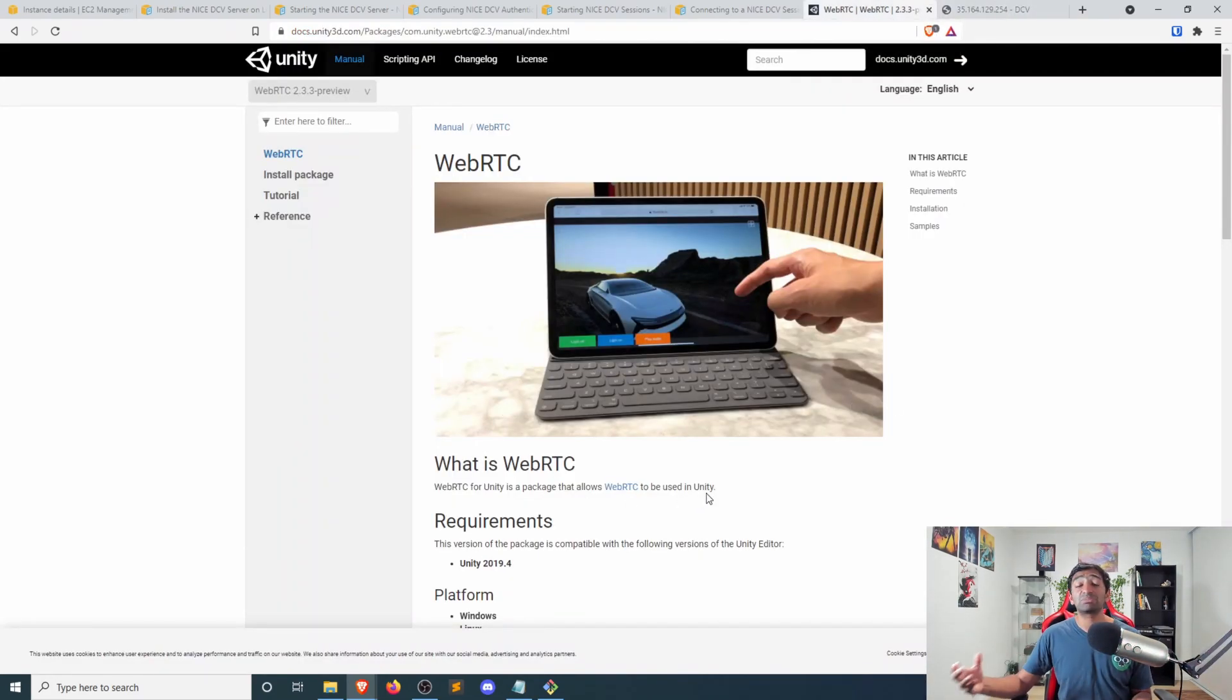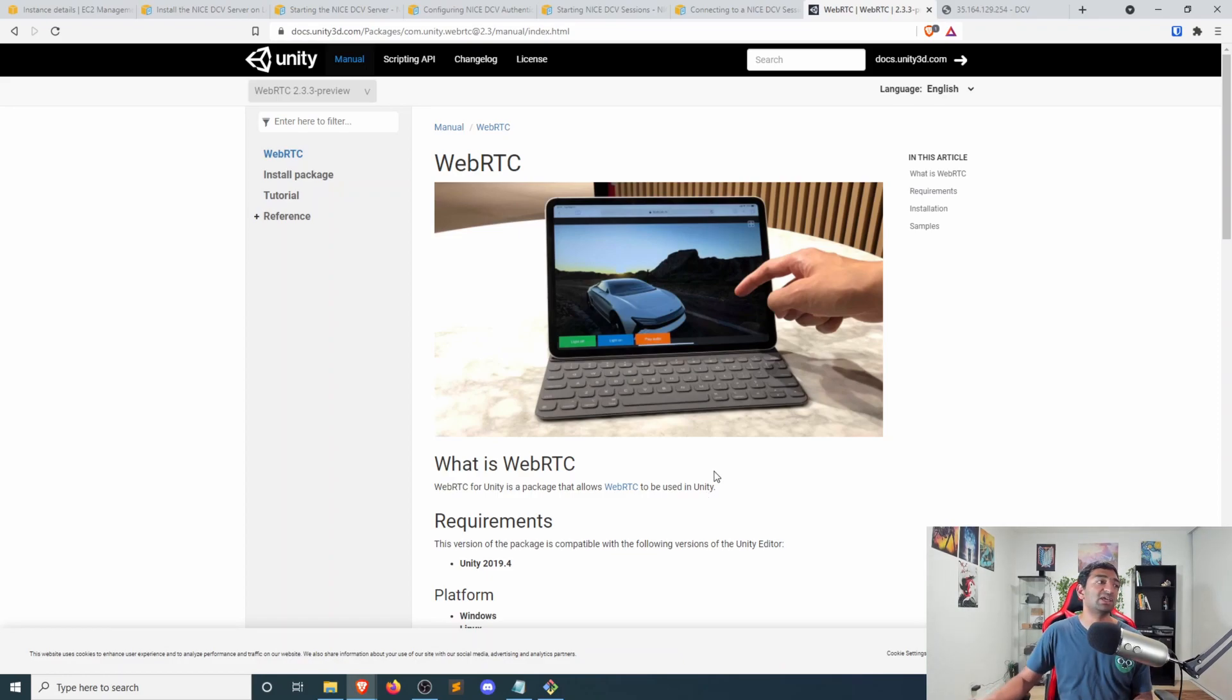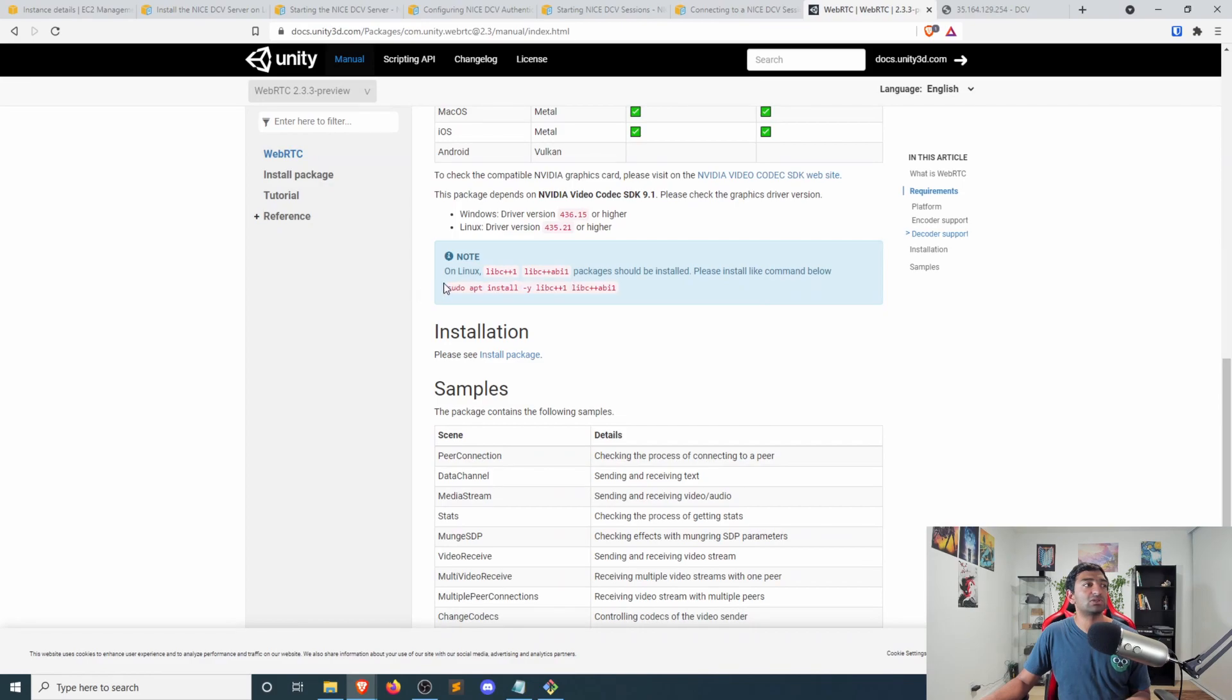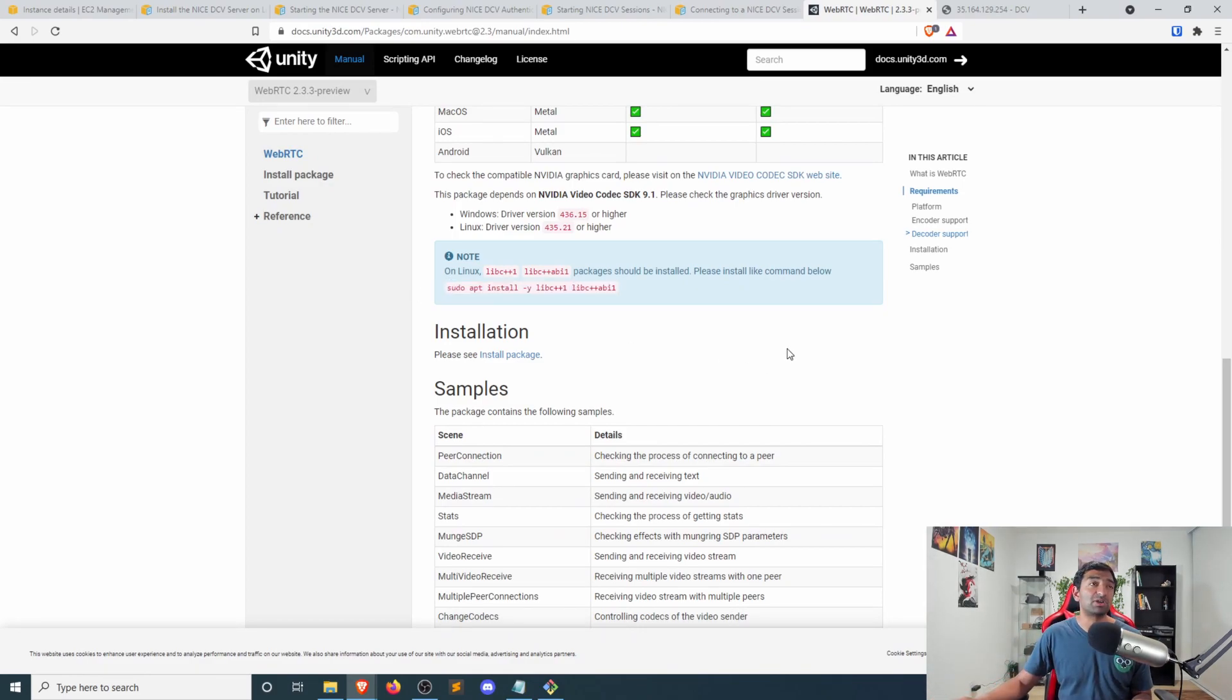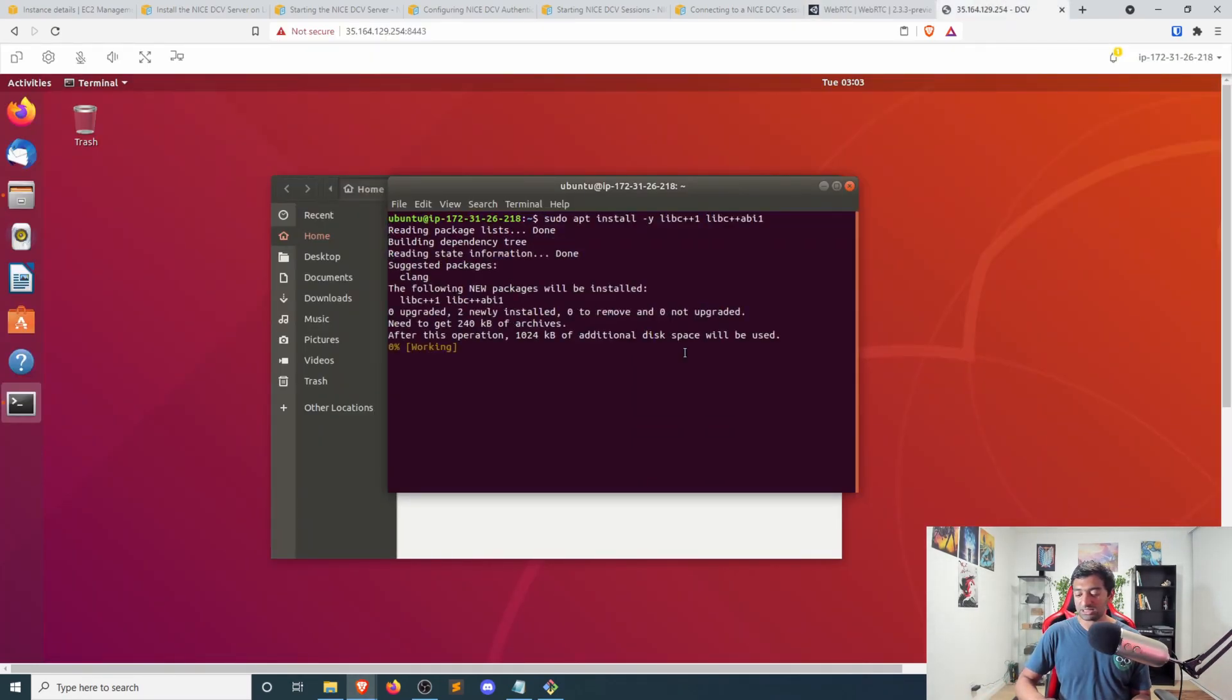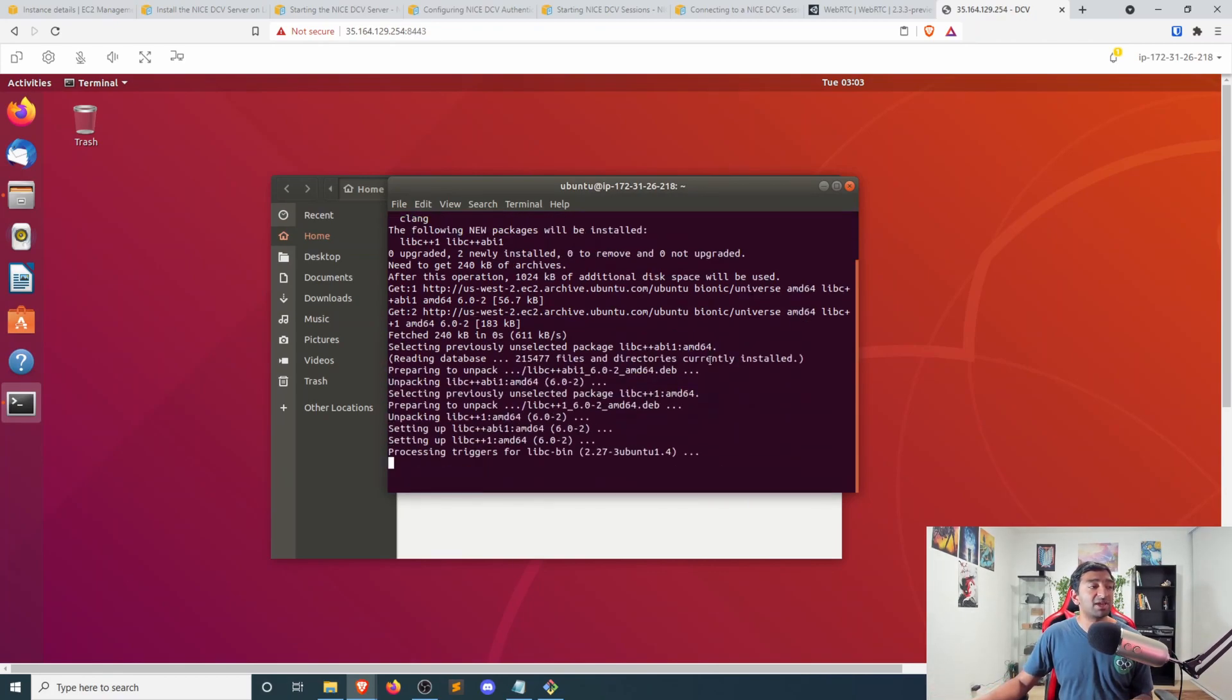So for Unity, specifically for render streaming, which is built off of WebRTC, if we scroll down here, you'll notice that we need to install these two specific libraries that are part of WebRTC as prerequisites. These are needed in order to run WebRTC at the Linux level. So let's go ahead and make sure that those are included.